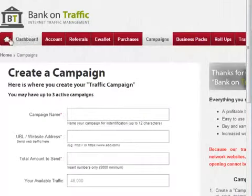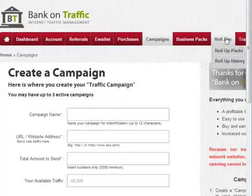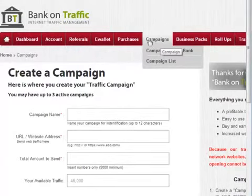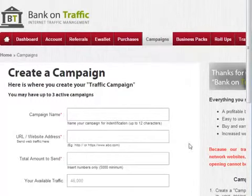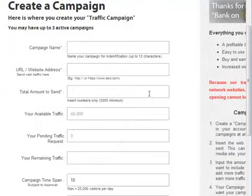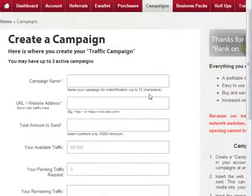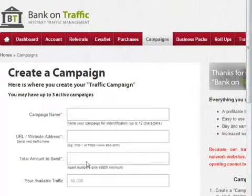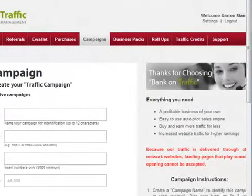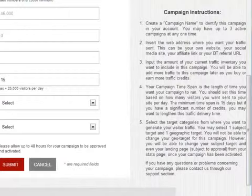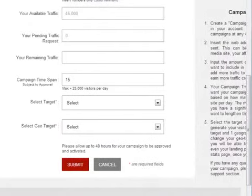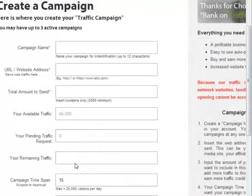Here we are, signed in and logged in as normal. Across the top of the dashboard, I've clicked on the campaigns tab, which brings me to this page. Everything's blank right now, but that's not a problem because Bank on Traffic does a couple of really cool things regarding campaigns that I haven't seen in other programs. The first is that you've got step-by-step instructions here, and to all intents and purposes it's just filling out details, so it really isn't difficult.